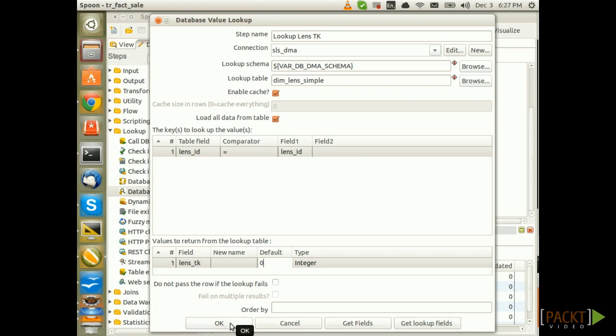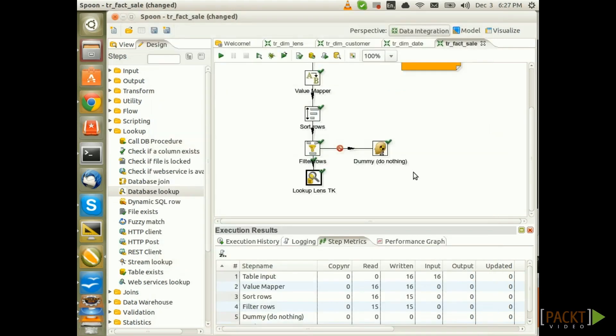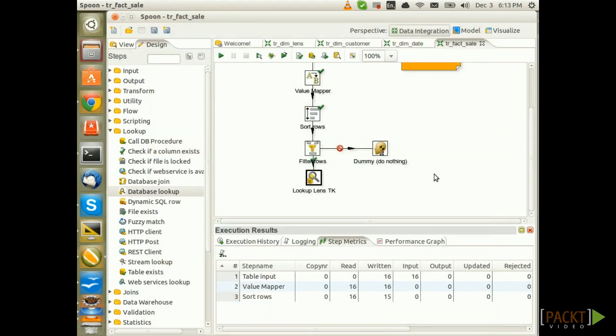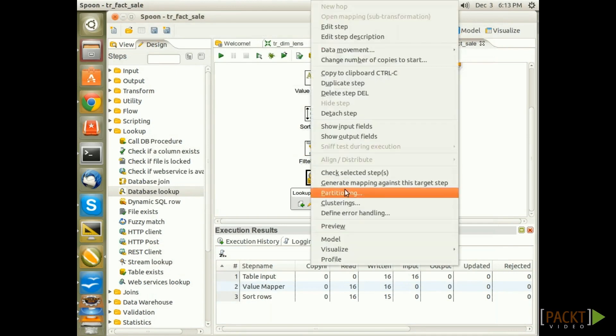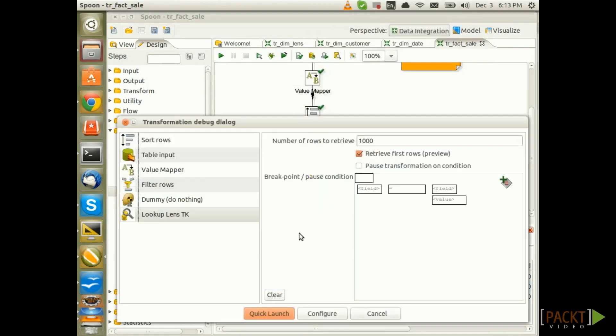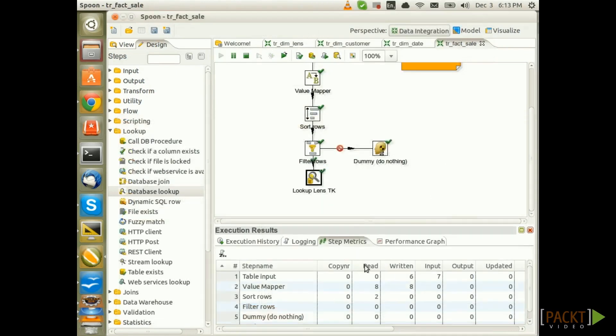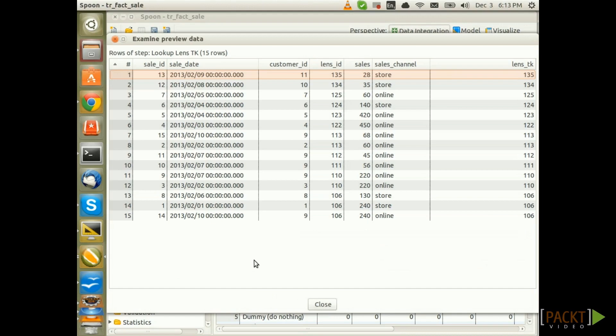Click OK and now let's test this transformation. Let's do a preview here and see what's happening. That's looking good. So, you see that the LensDK is retrieved here properly.